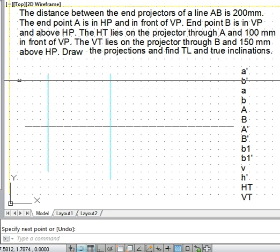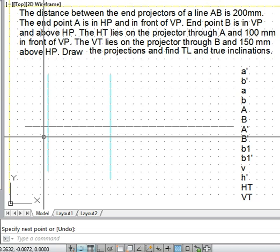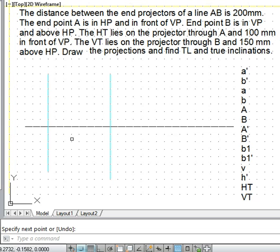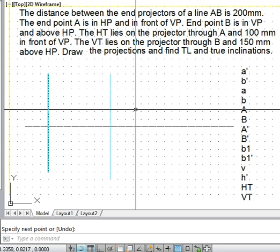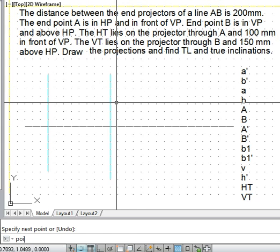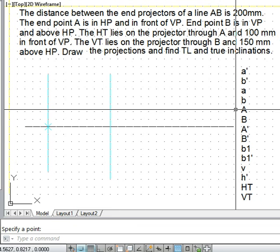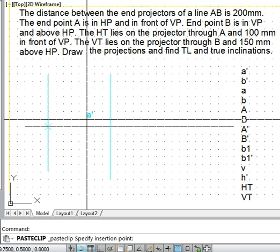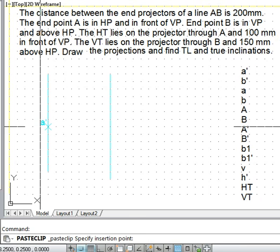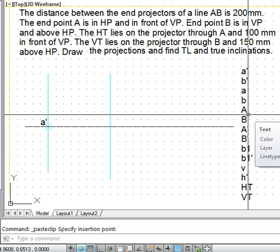The end point is in HP and in front of VP. When the point is in HP, its front view will be on the xy line. So if point A is on this projector line, we mark the point on the xy line as A dash — its front view. This point is A dash.